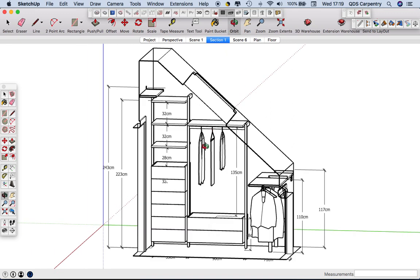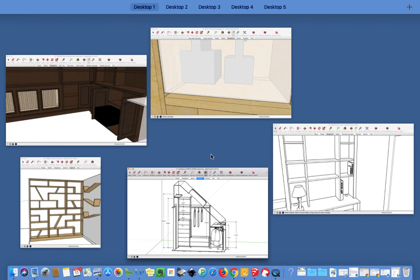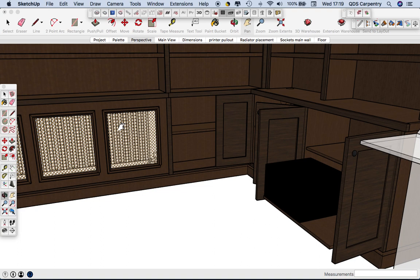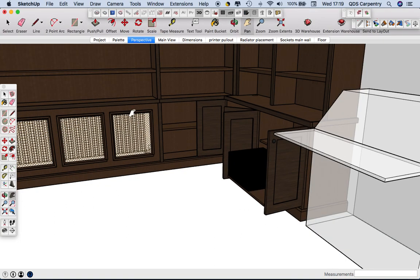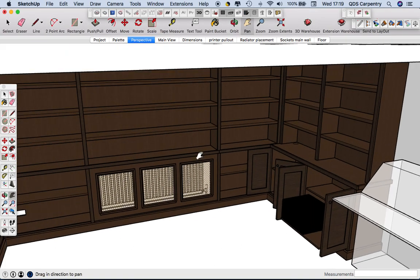A lot of what we do in SketchUp we just do as line drawings which suits most customers but we're starting to do more colors and adding materials.